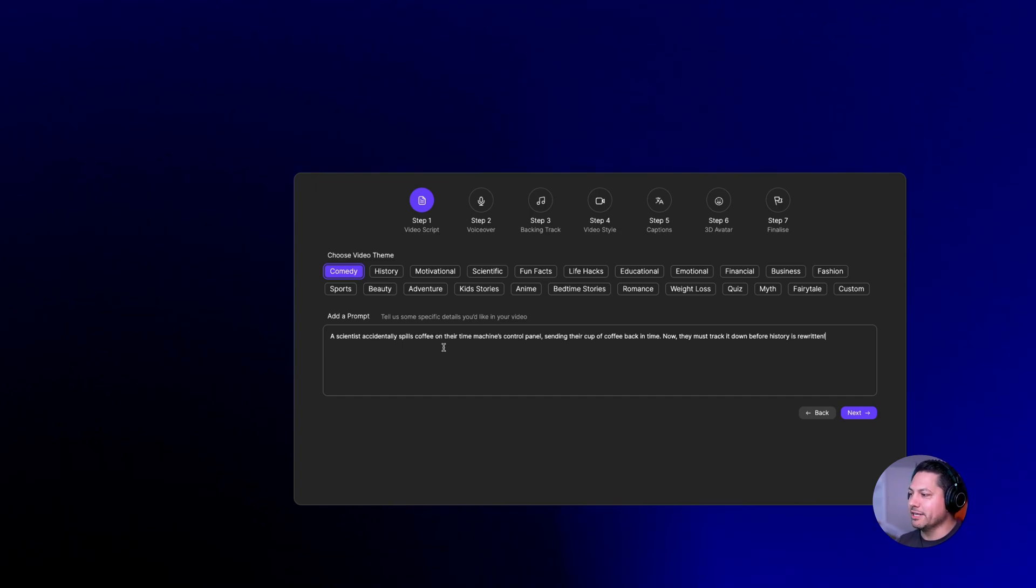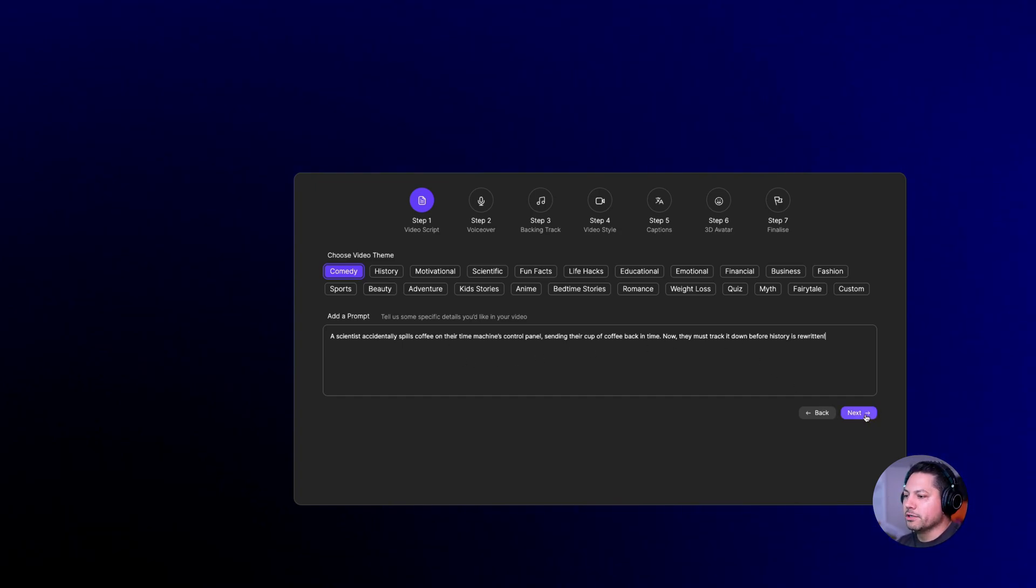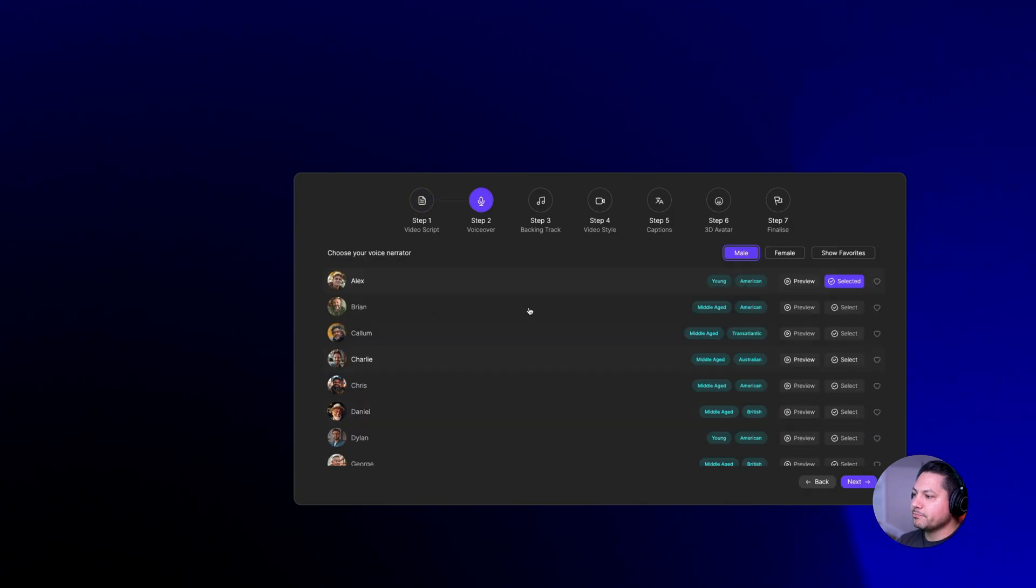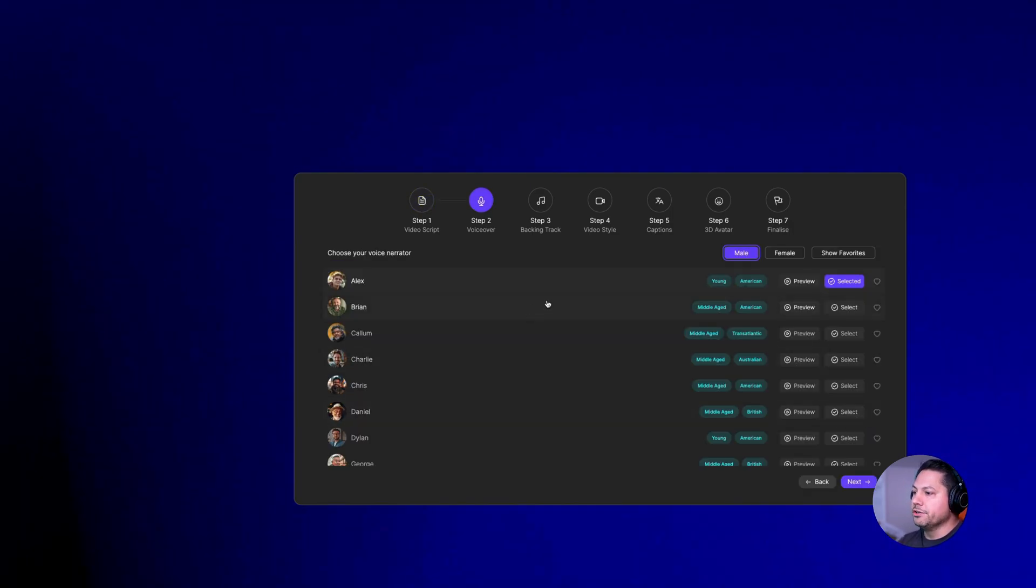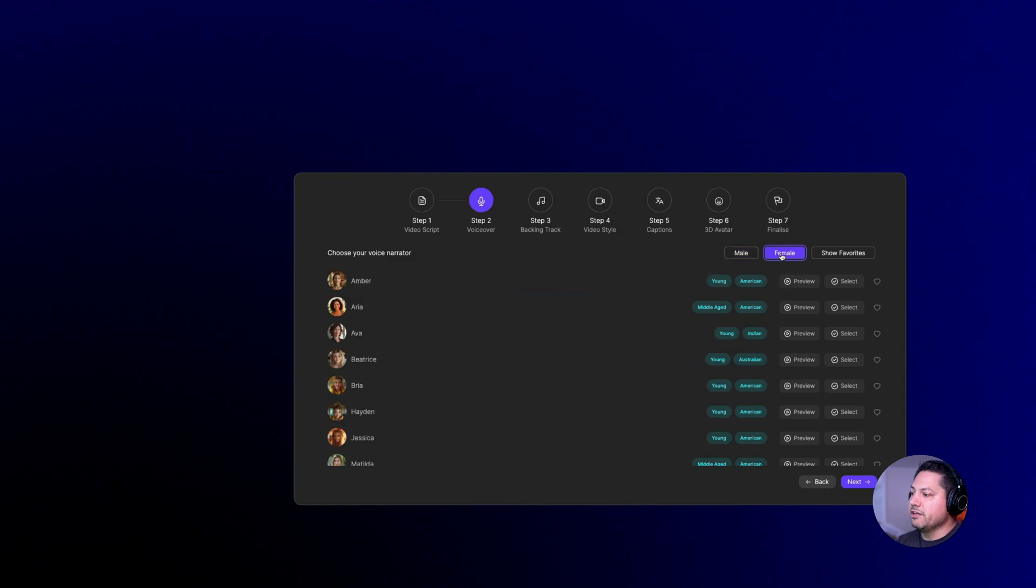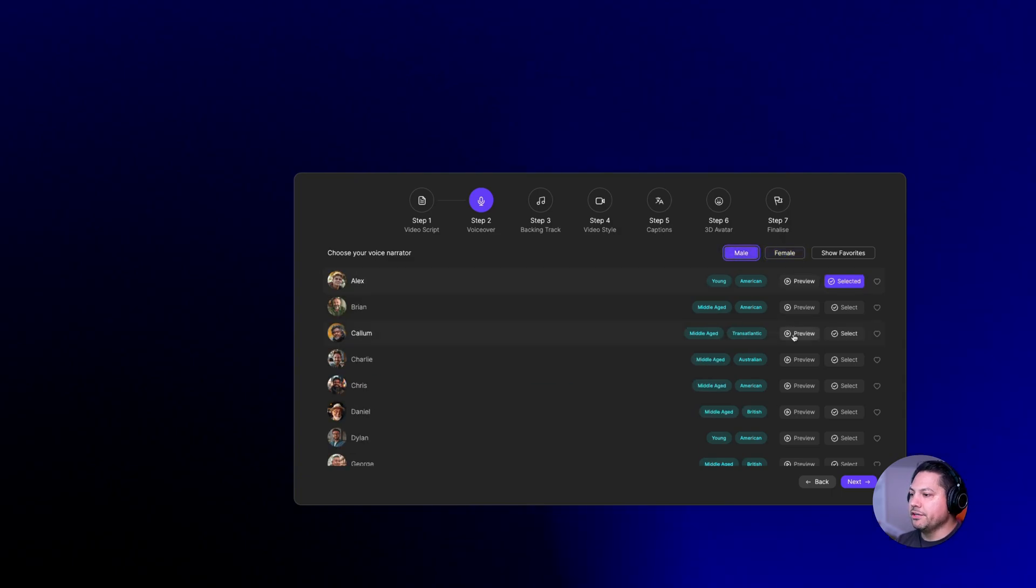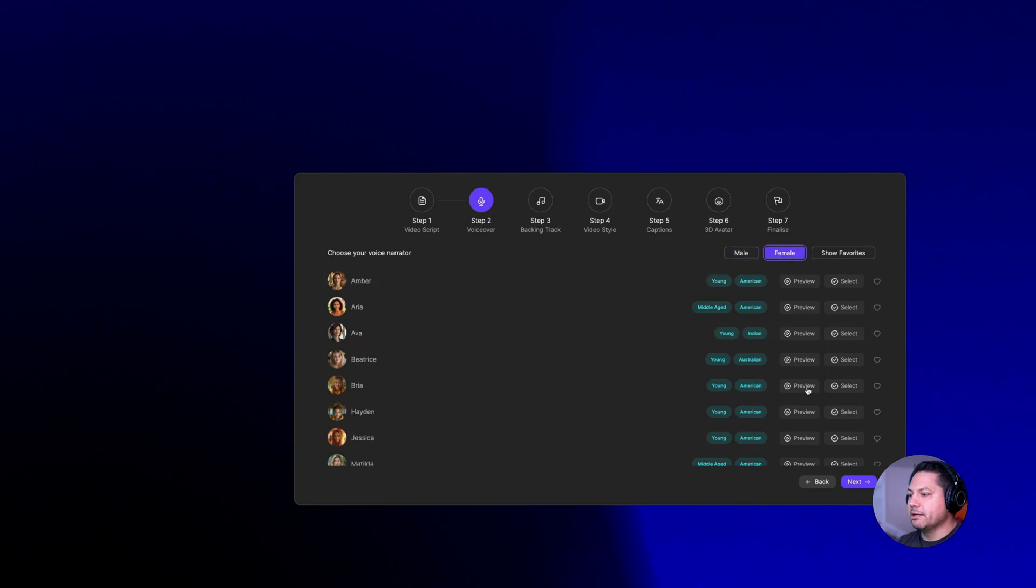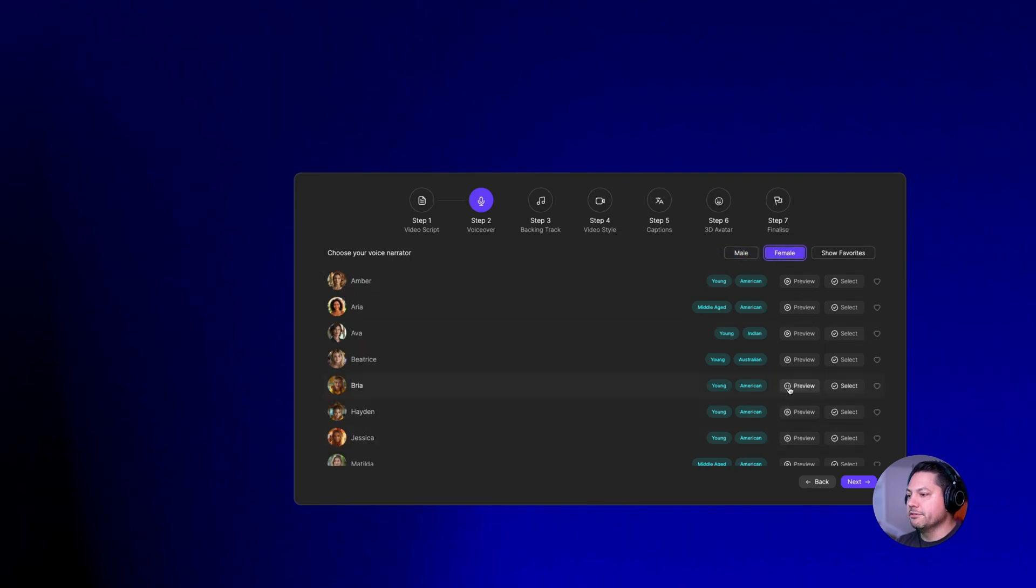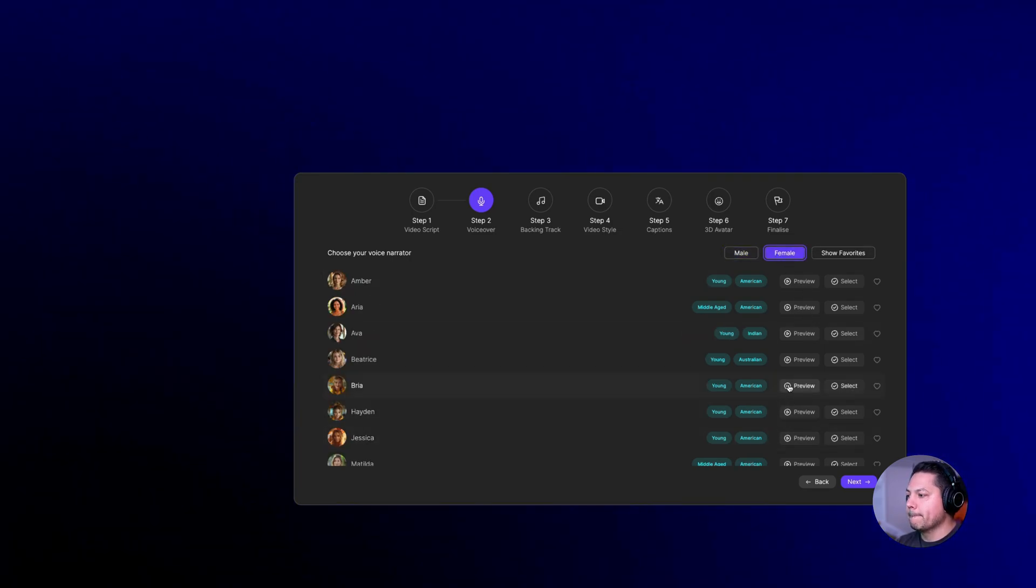Kind of a funny little spoof here. We'll hit next once we've got our prompt in there and here's where you can choose your voiceover. You can choose between males, you got female options here, and then you can preview these guys by selecting on the preview button.